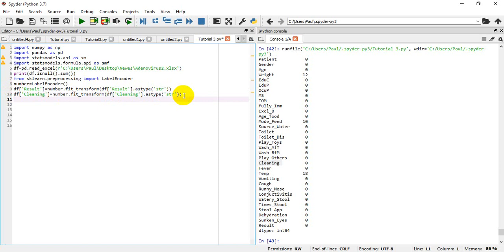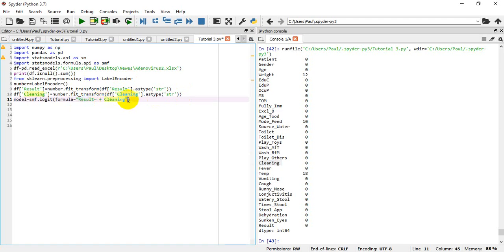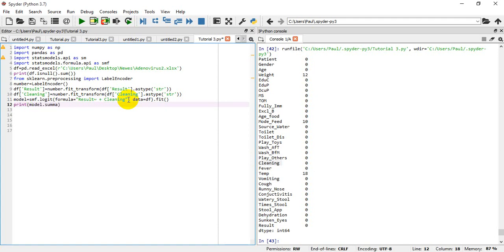The next thing I'm going to do is define a model formula. I'll say model equals smf.logit, with formula equal to 'results' — since result is the dependent variable it comes first — then plus cleaning as the independent variable. Then I'll say data equals df. Then I'll say dot fit with an empty argument. And I'll print model dot summary.